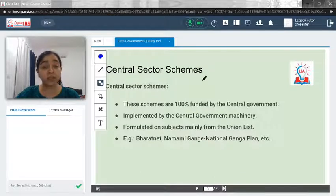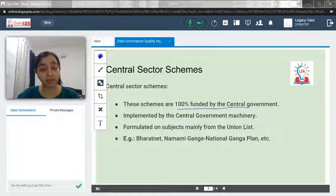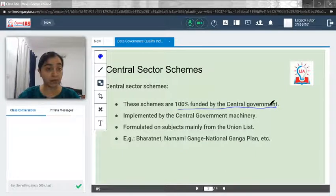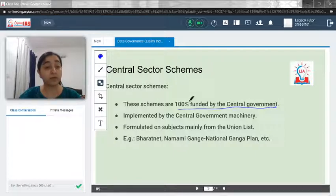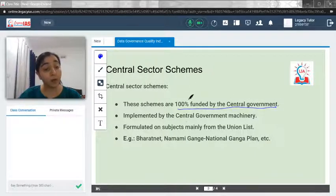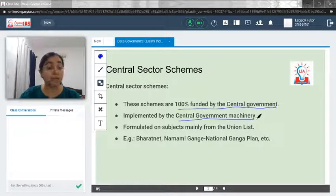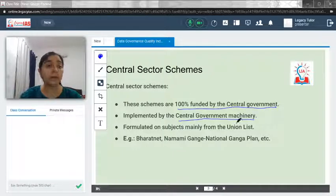Now let's understand what Central Sector Schemes are. The major thing to know is they are 100 percent funded by the central government — all the funds required for any scheme come directly from the central government. They are also implemented by the central government machinery, unlike Centrally Sponsored Schemes.